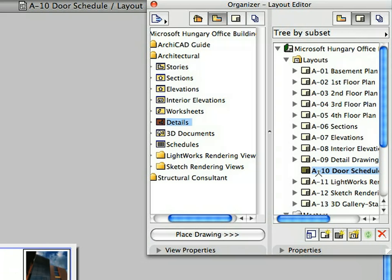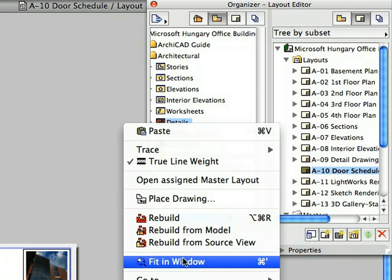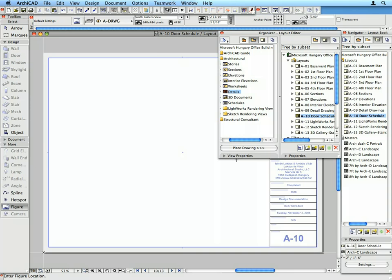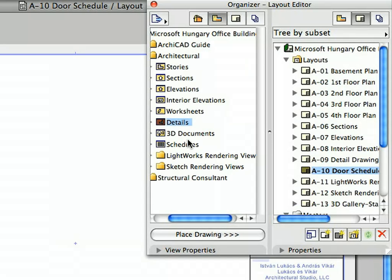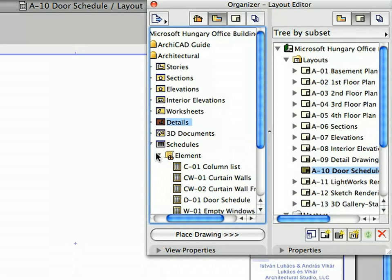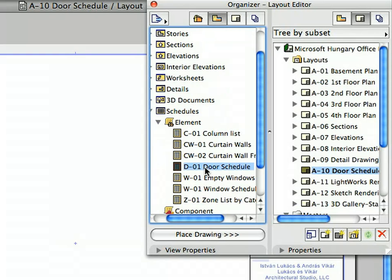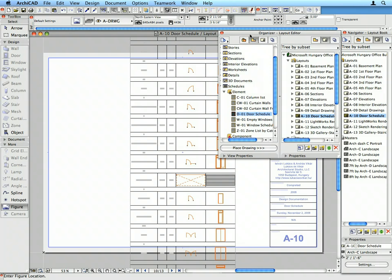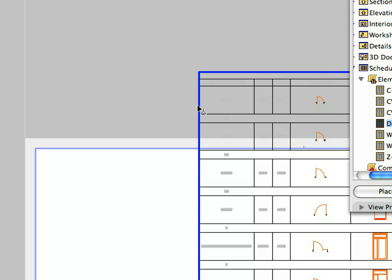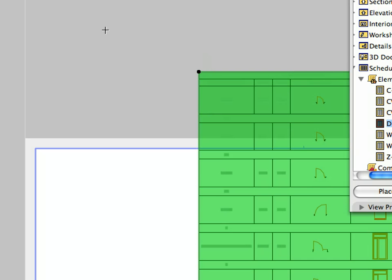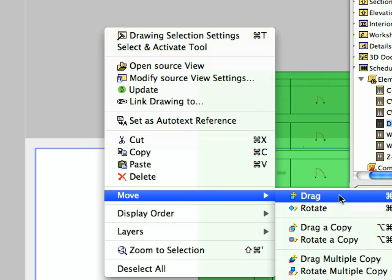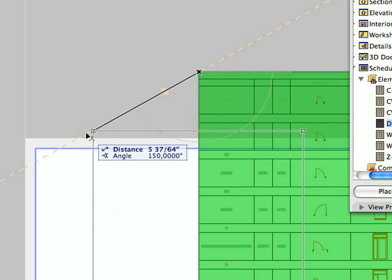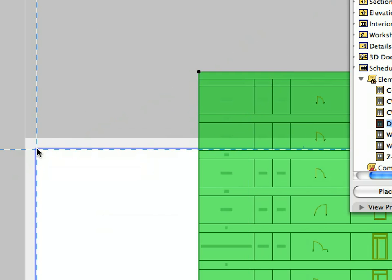Activate the A10 Door Schedule Layout in the Navigator and select Fit in Window from the context menu. Select the D1 Door Schedule item from the Schedules Element folder of the Organizer View Map and drag and drop it onto the Door Schedule Layout. The Door Schedule was placed on the Layout, but it is not the correct shape and size and will not fit onto this Layout. Select the Door Schedule, then use the Move/Drag option from the Pet Palette to drag its upper left corner to the upper left corner of the printable area indicated by the blue rectangle.